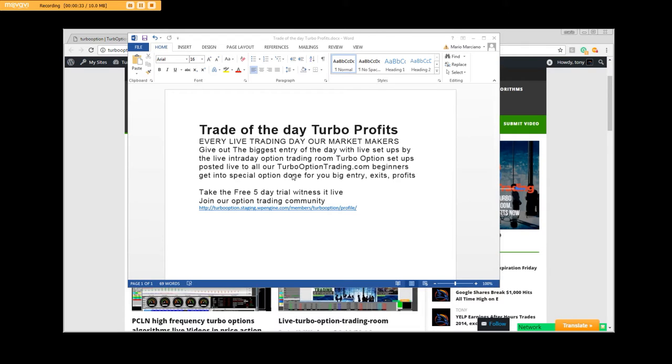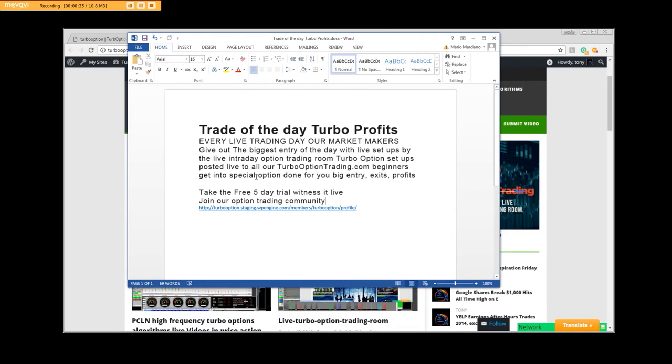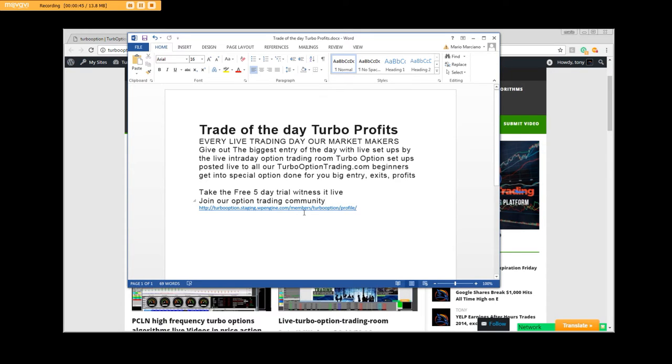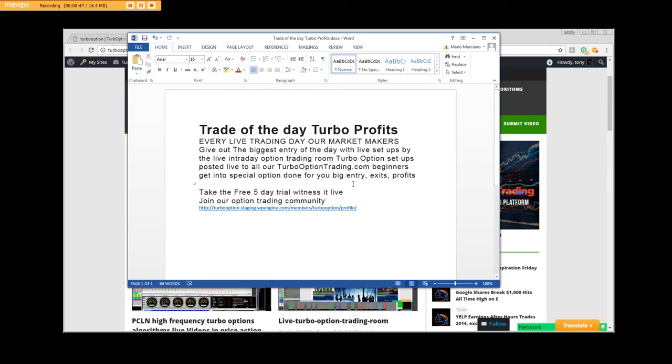Get into the special trading option and take advantage of all the things that we have. Take advantage of the free five-day trial. Join our online community.